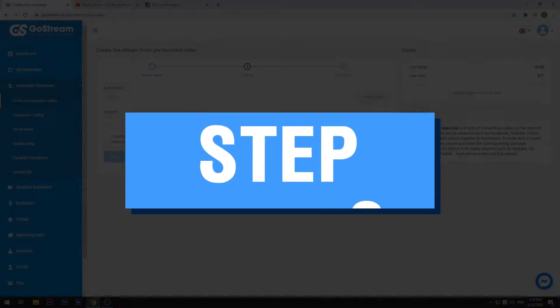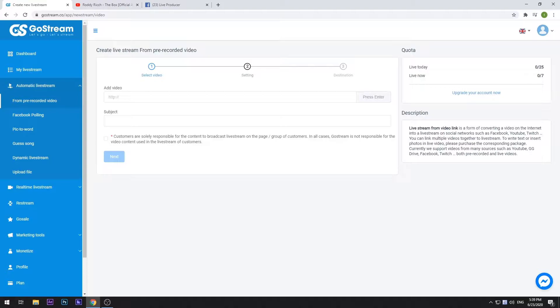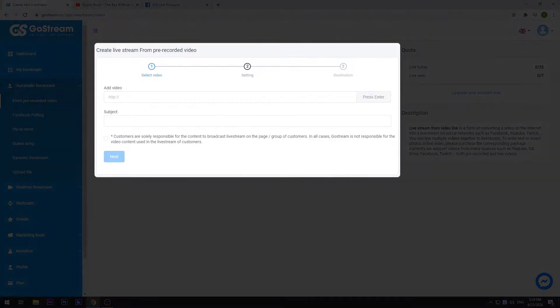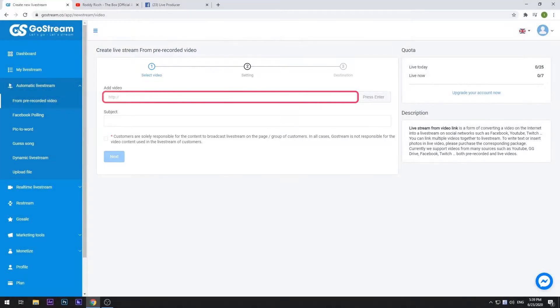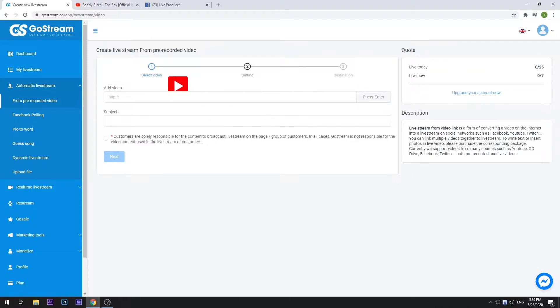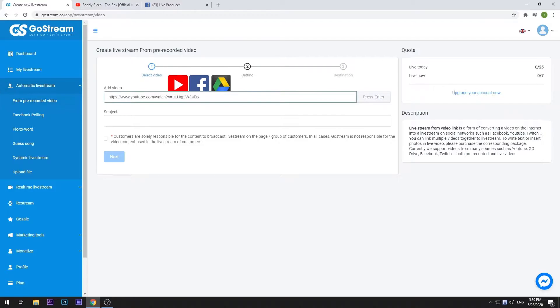Step 3. From here, we will be configuring your live stream settings and its content. First of all, you need to select a pre-recorded video to play in your live stream. In this field, you can paste the link to any video on YouTube, Facebook, or Google Drive. Then select enter.